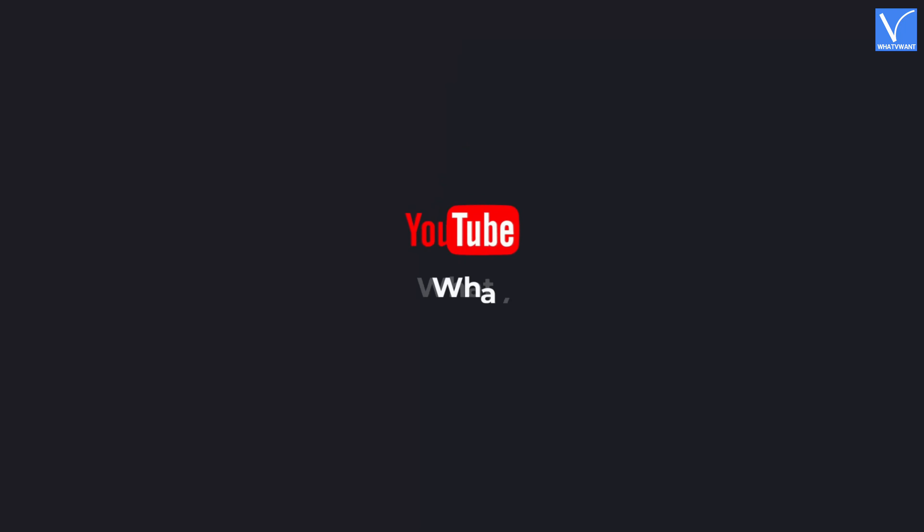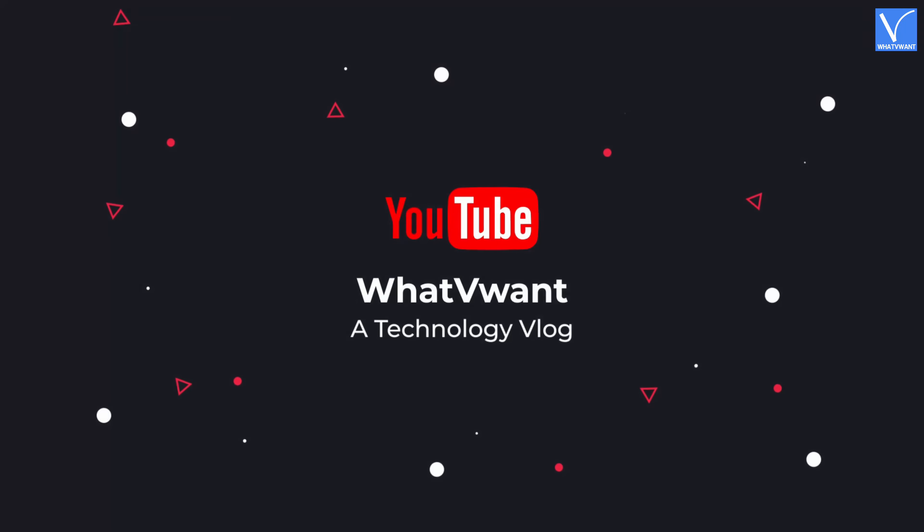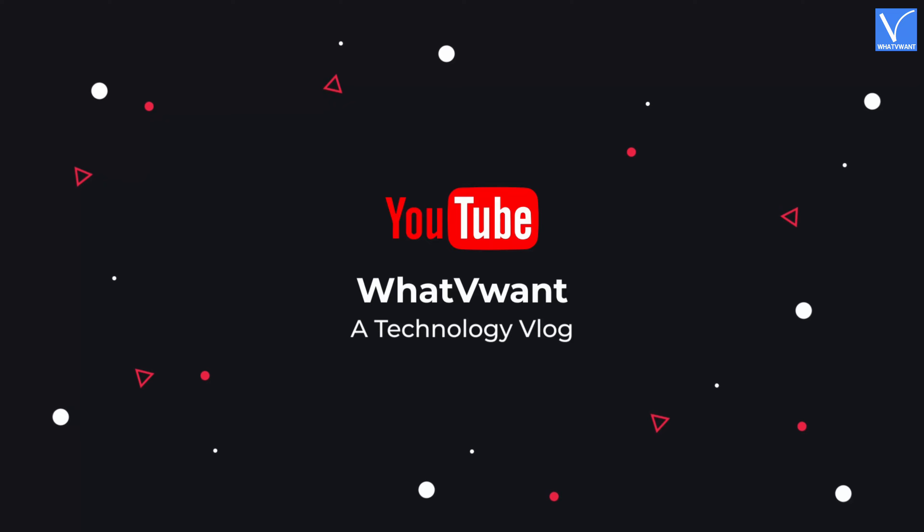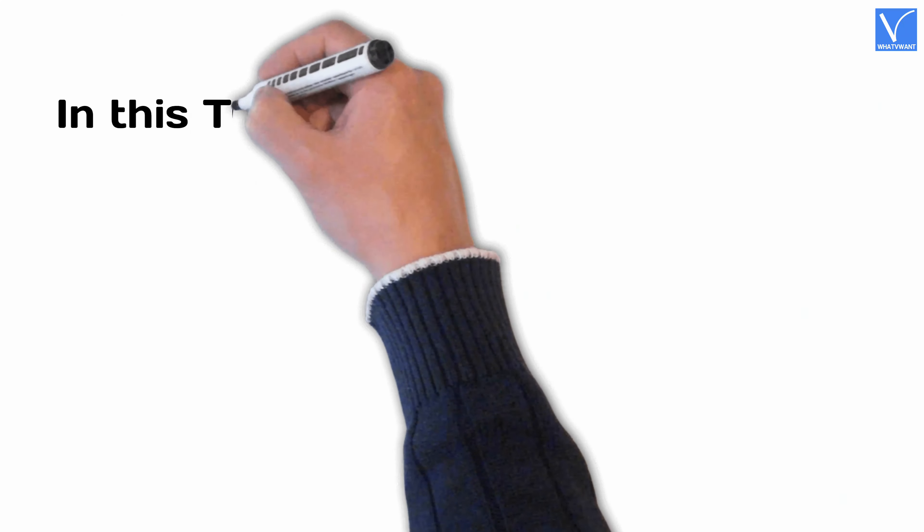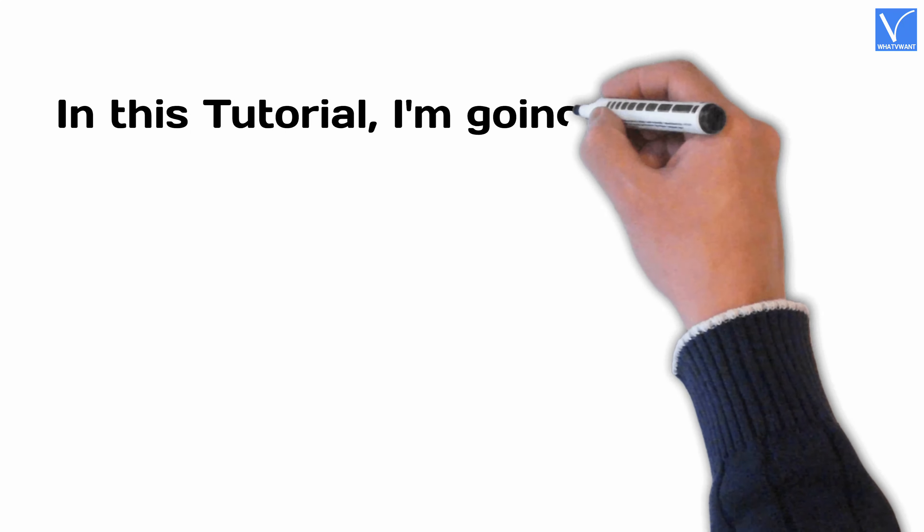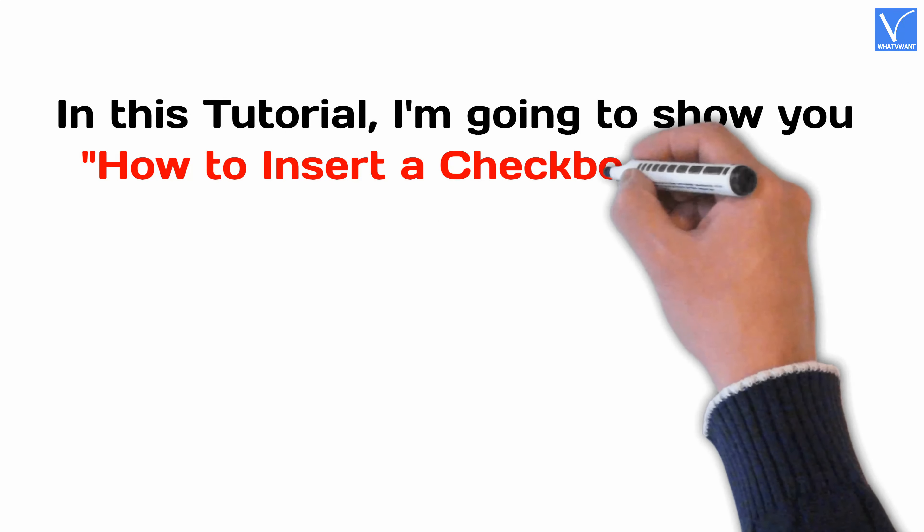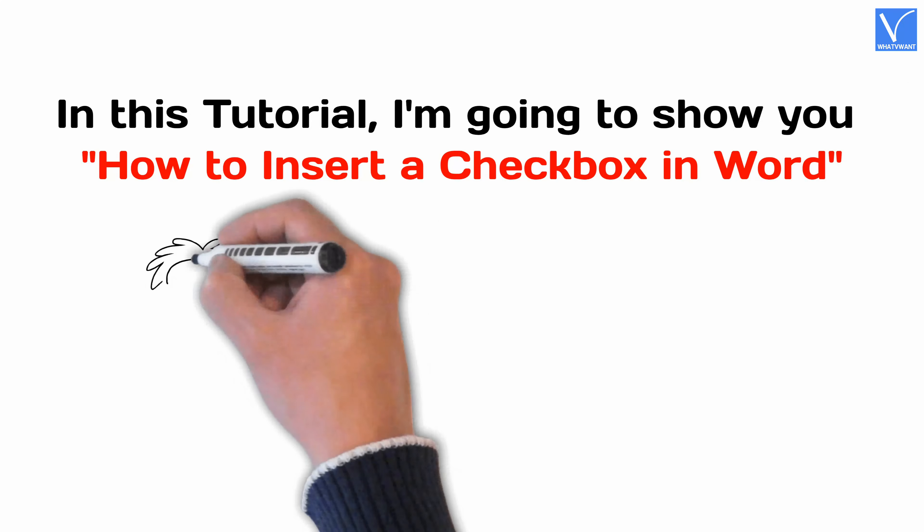Hello guys, welcome to WhatVwant, a technology vlog. In this tutorial, I'm going to show you how to insert a checkbox in Word.